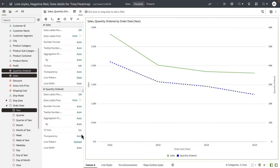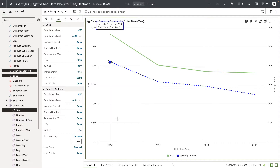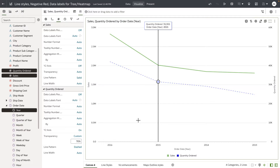If there is a need to highlight certain metrics, I can control that using the transparency. For example, if I want to highlight my sales and put the focus on that metric, one way to do that is to use the transparency — set it to 70 percent. That way the emphasis is on sales, and you can see that the new style for quantity ordered is dashed with the transparency applied.